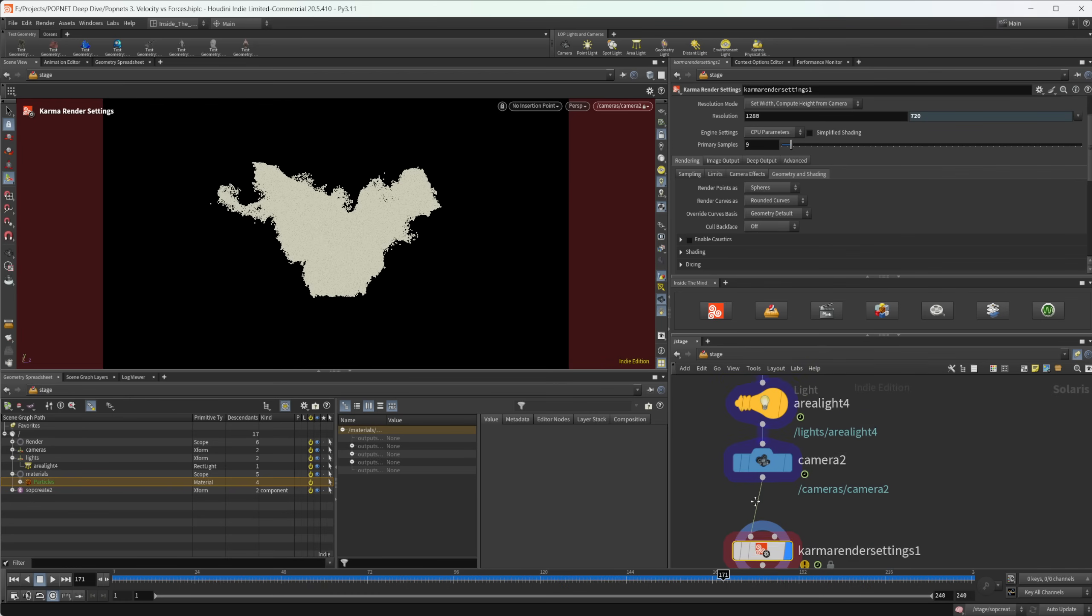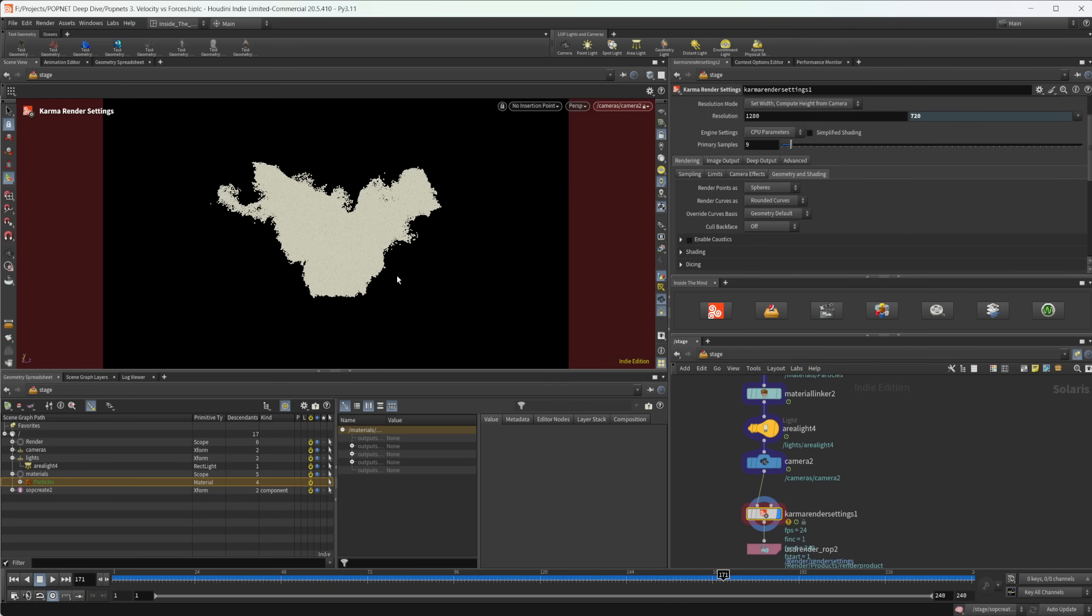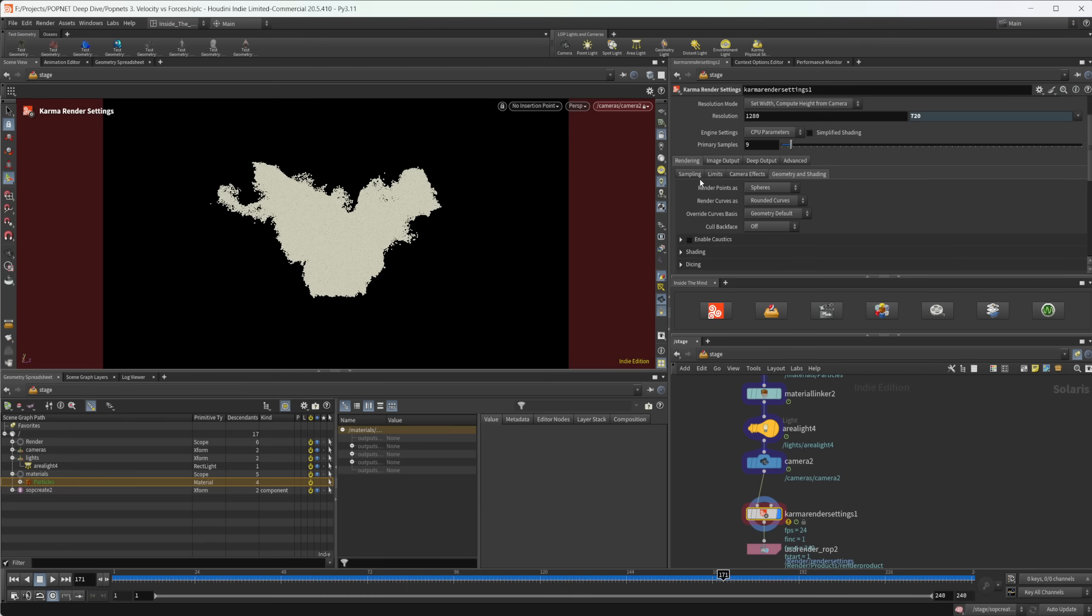And again, with that, we're going to use the width attribute to determine the size of those curves as well as our spheres. So just keep that in mind as well.